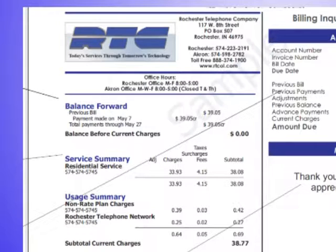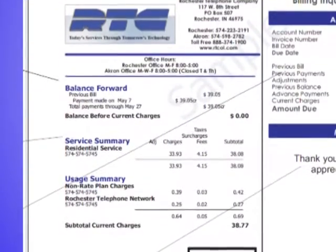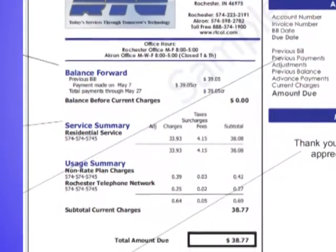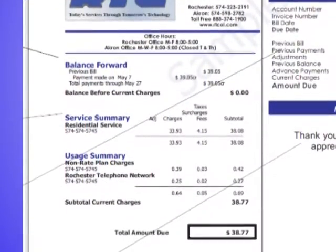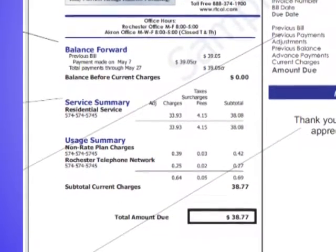Next is a summary of all your services such as residential line, internet, or cable television. We will list any adjustments to your account, current charges, taxes, and the subtotals.